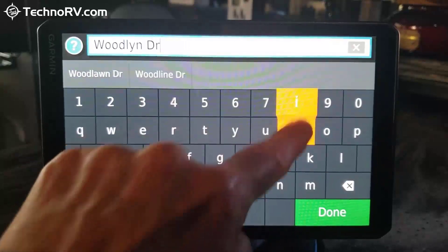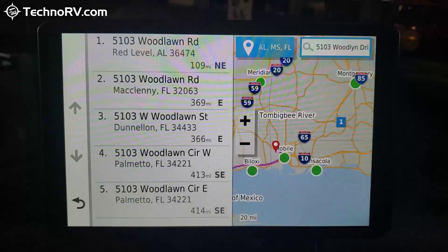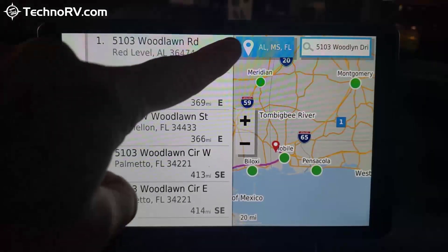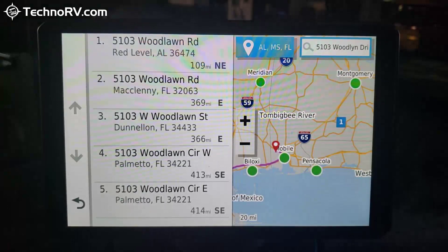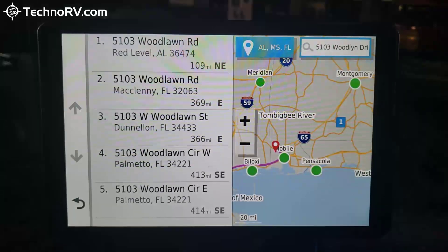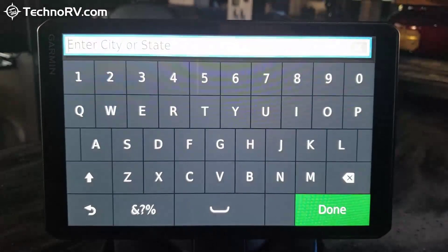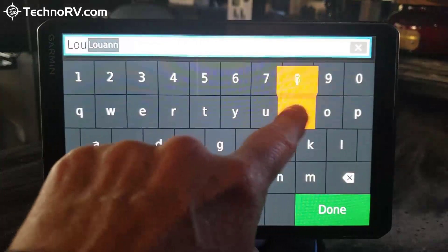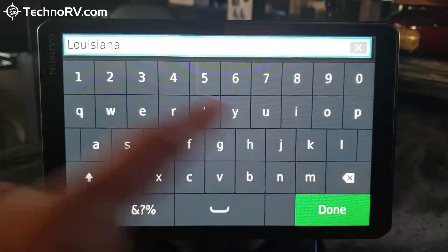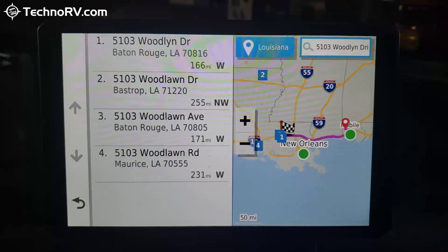5103 Woodland Drive. Now it's not pulling up Louisiana because up here in the top corner it's showing me the area it's searching — Alabama, Mississippi, and Florida — for 5103 Woodland Drive. If you can't find yours on the list because it's in the wrong state, you can always click that icon and enter the city or state. I'm just going to put Louisiana, and now when it searches for 5103 Woodland Drive, I get the one that's actually in Baton Rouge, Louisiana.